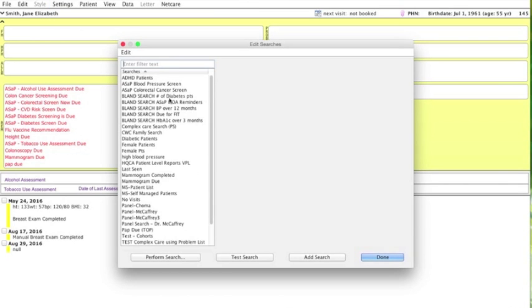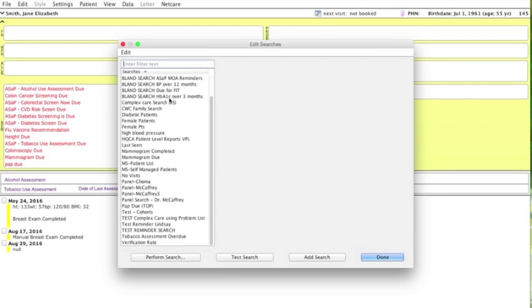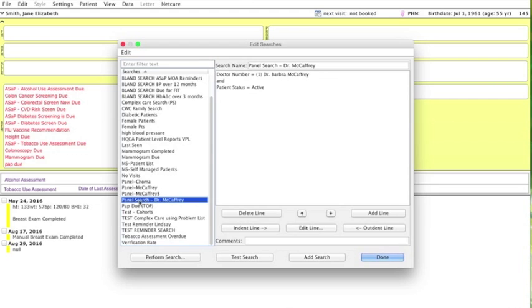We're going to base this on a panel search that we've already developed for Dr. McCaffrey. I'm just going to click this pre-saved search and it will show all patients who are attached to this particular physician with active status.